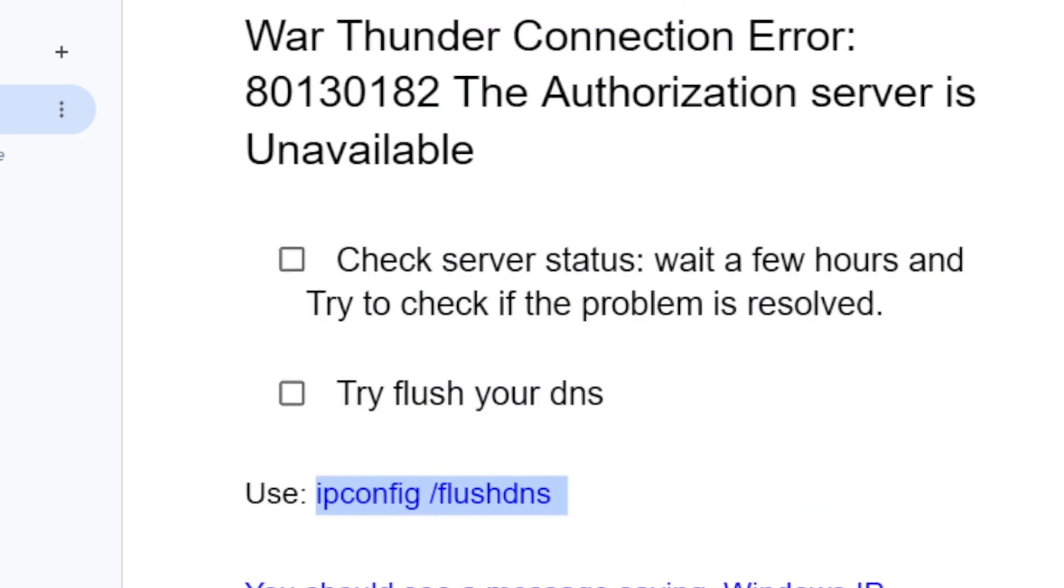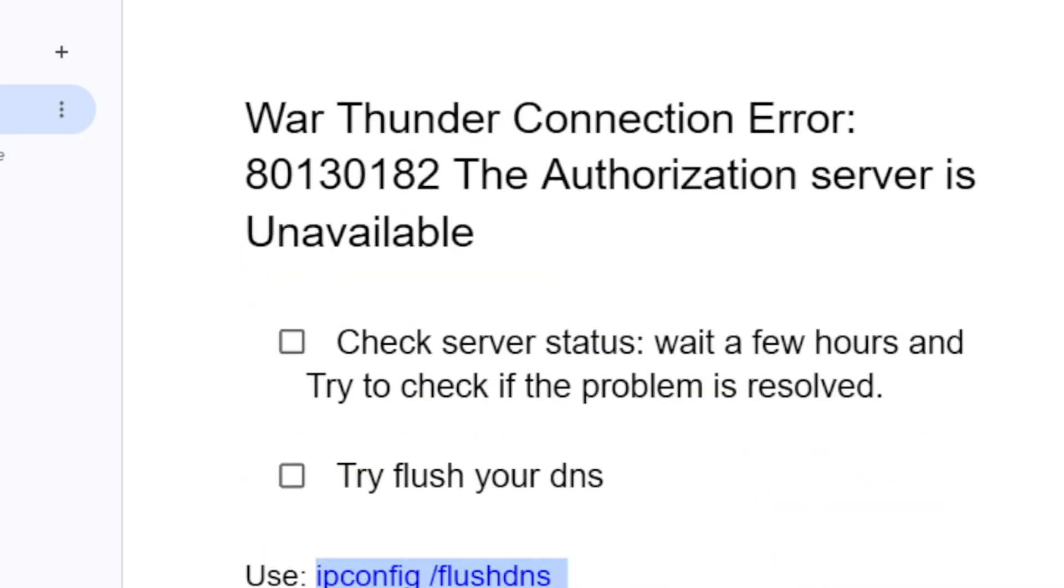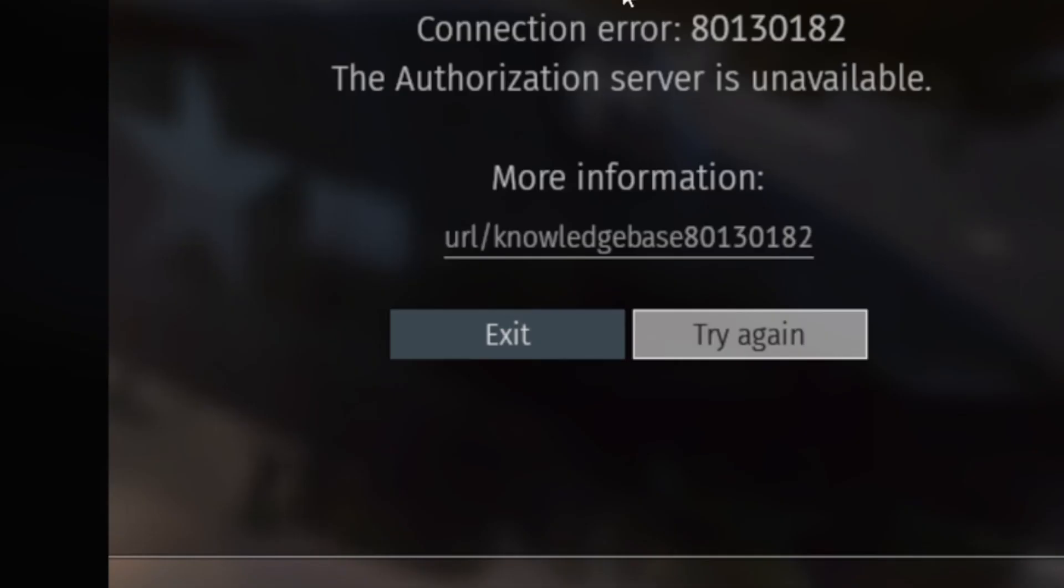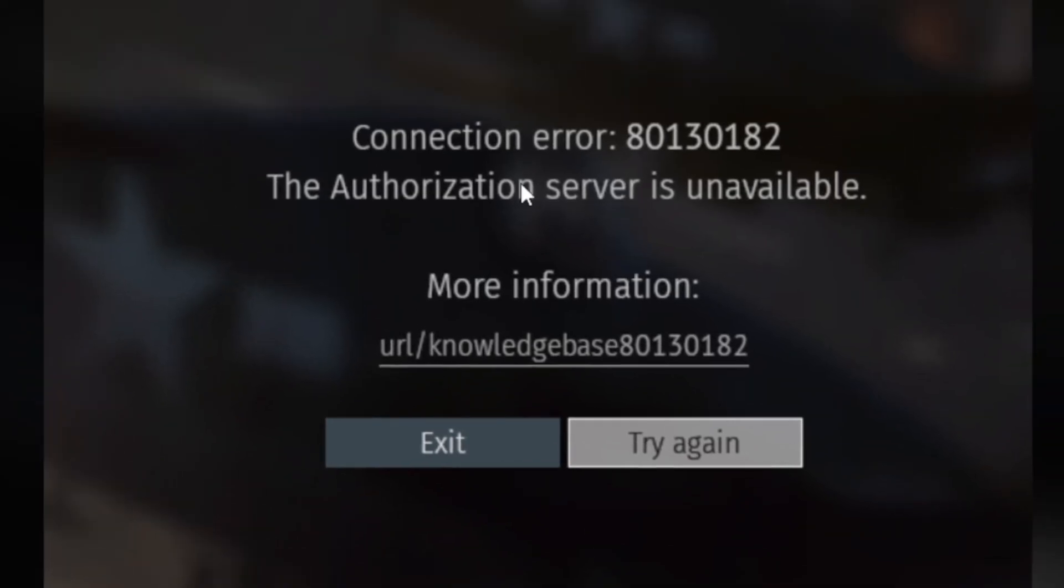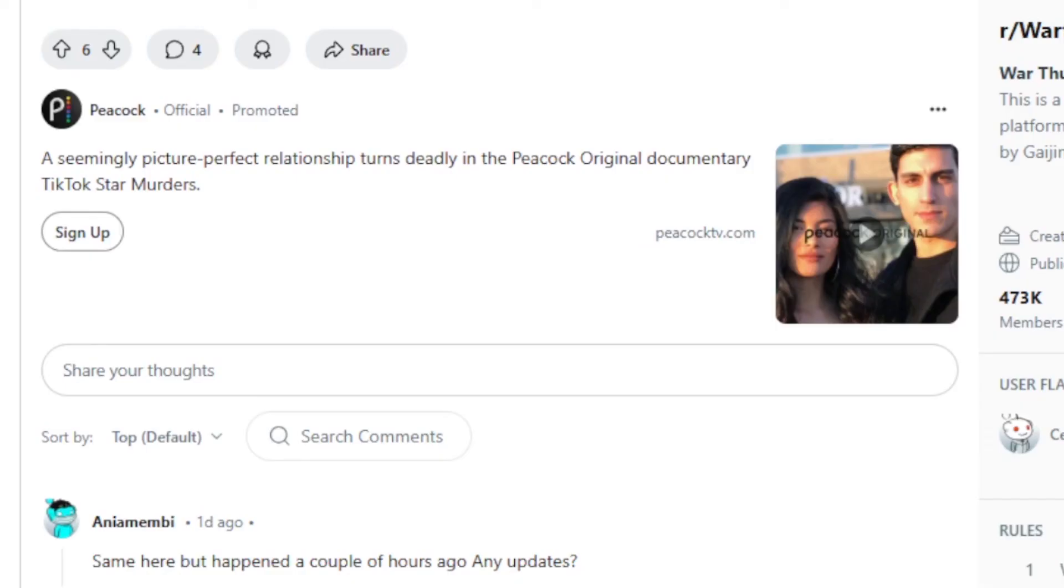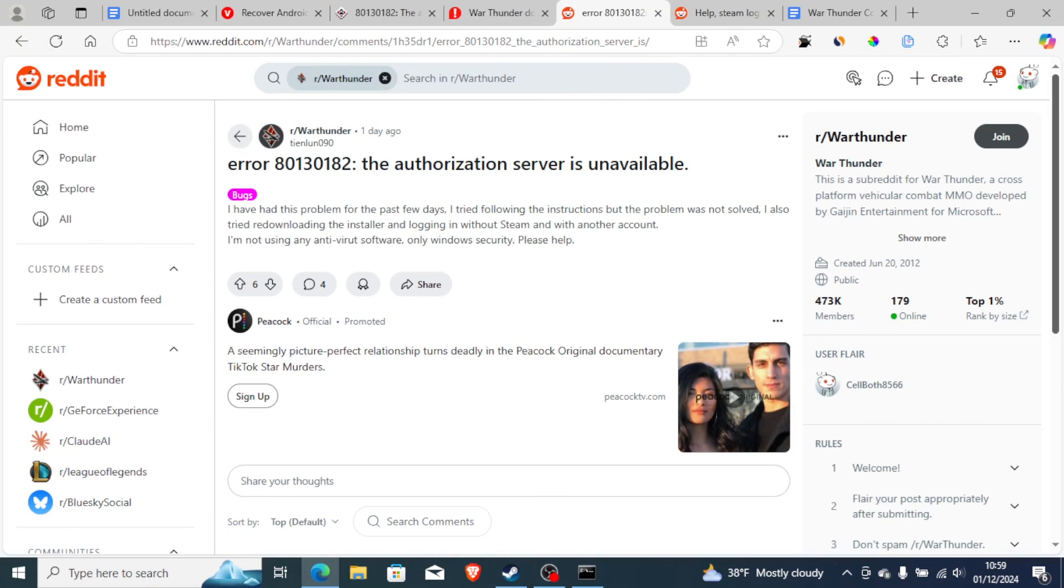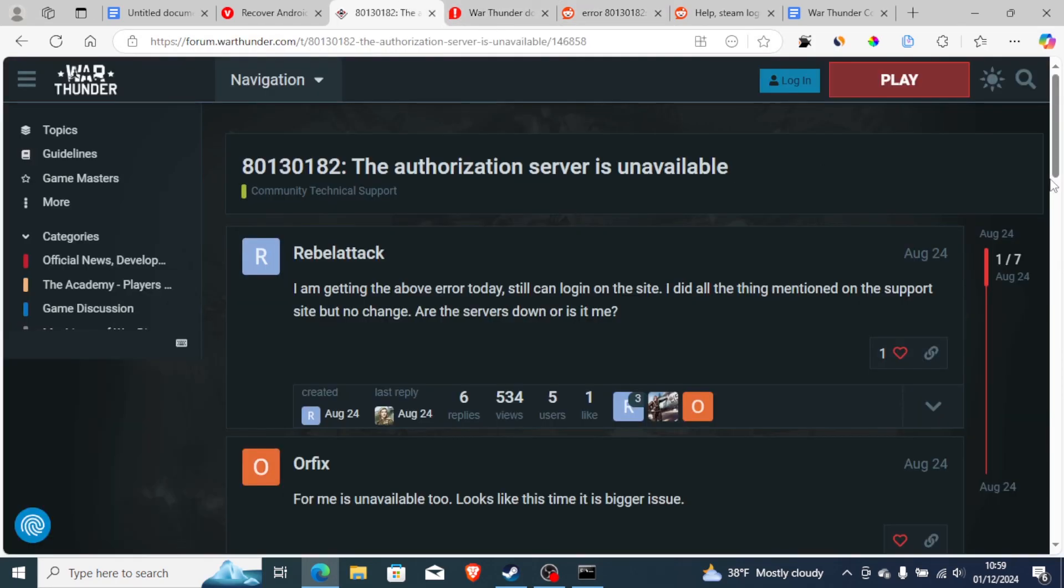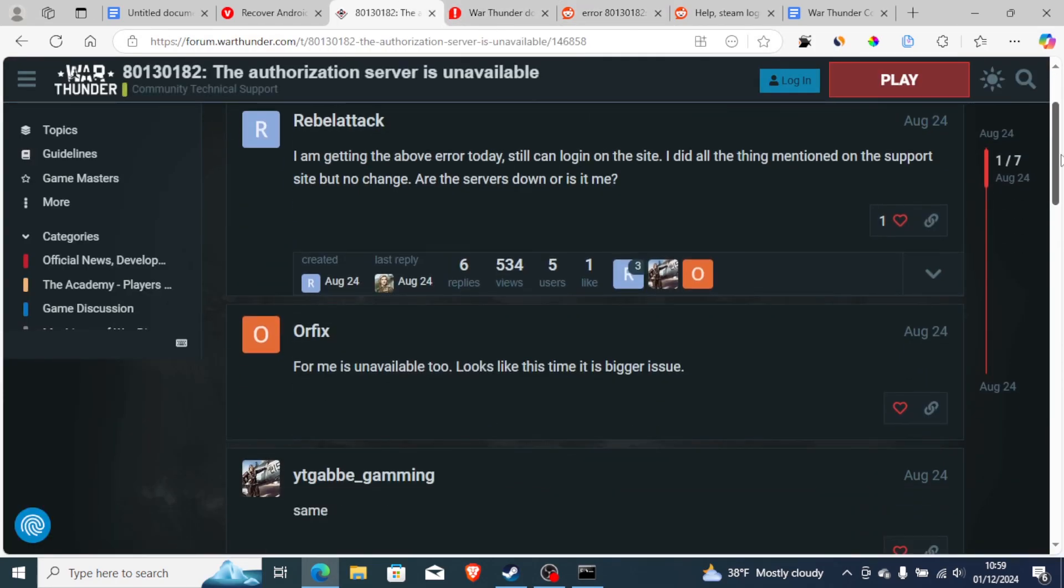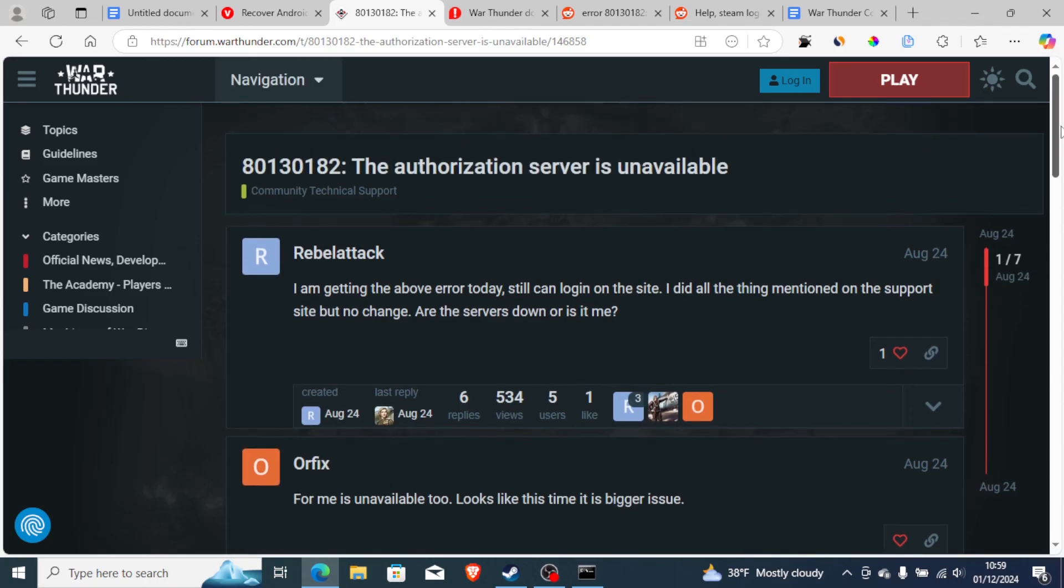So this can help you fix this problem, which is connection error, the authorization server is unavailable. But for the most time, you can sometimes suspect a server issue, which there are server outages. You can try to wait, and the problem will be resolved by itself. So that's it. Thank you so much for watching, and see you next time.